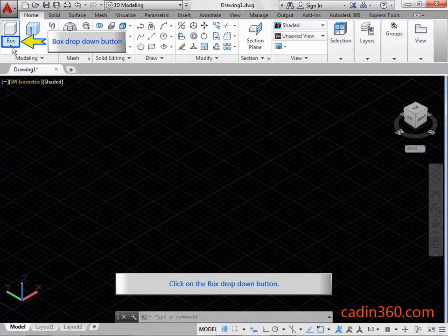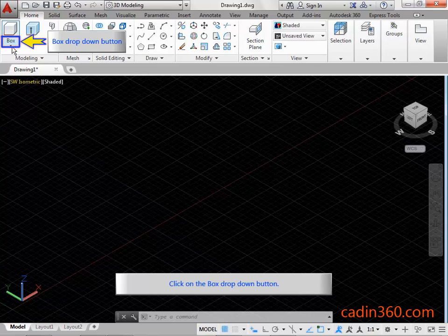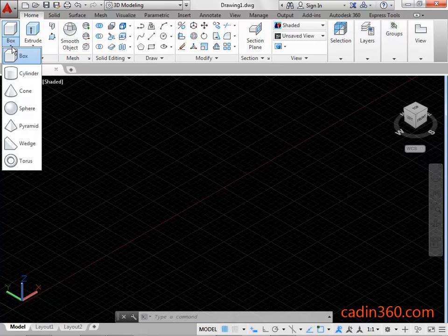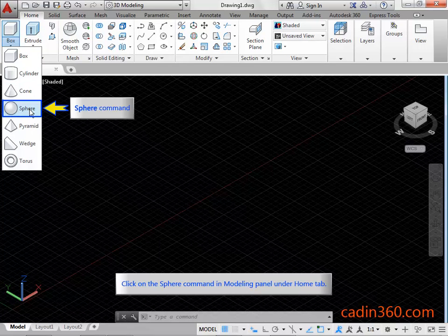Click on the box drop-down button. Click on the Sphere command in the modeling panel under the Home tab.